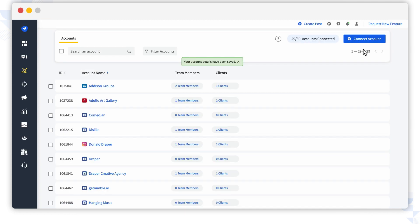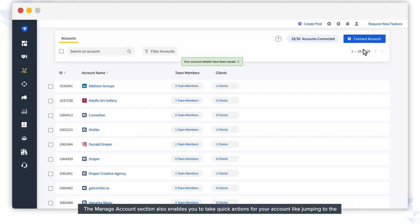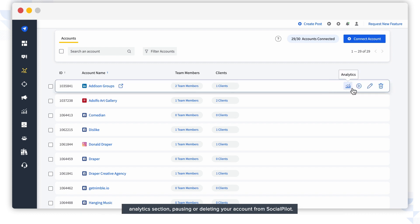The Manage Account section also enables you to take quick actions for your account, like jumping to the Analytics section, pausing, or deleting your account from SocialPilot.